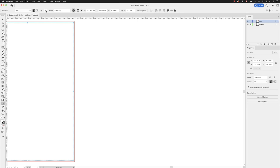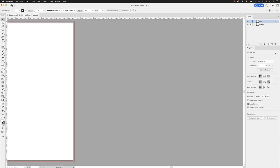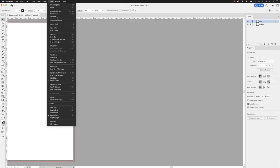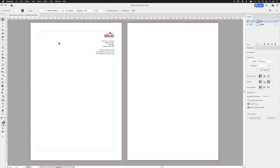To exit artboard edit mode, you can click on the exit button at the top right hand side of the properties panel, or you can hit the escape key on the keyboard. From here, I'll go to view and choose fit all in window. And that's how you can create an artboard and how you can delete one.